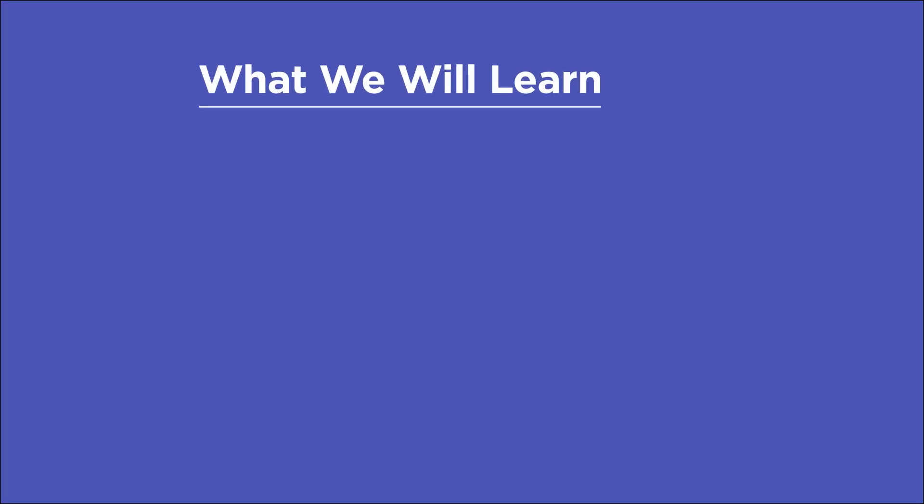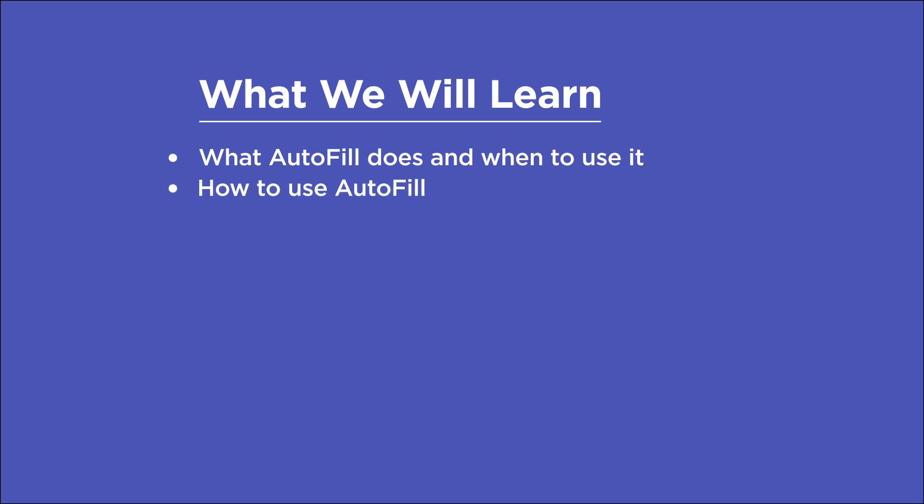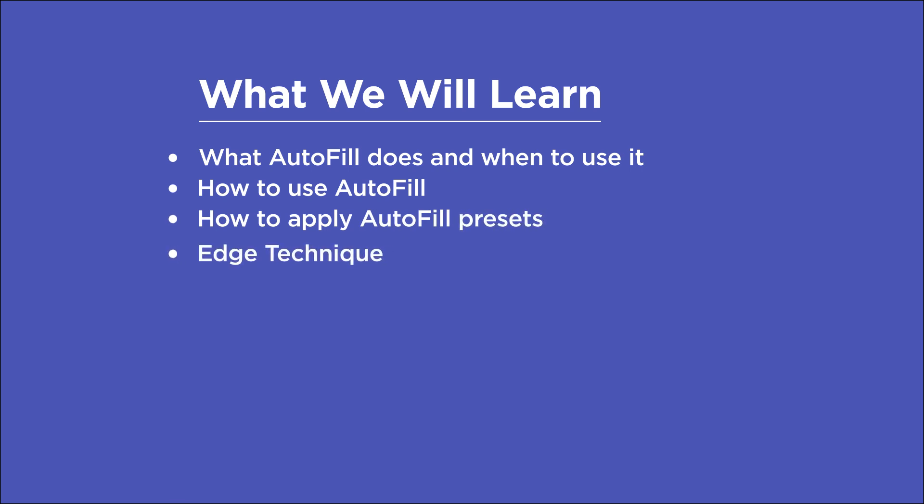In this video, you'll learn what Autofill does and in what situations it might come in handy, how to use the basic controls of Autofill, how to apply the gigantic library of presets it comes with, one way I use Autofill with other techniques to create interesting edge reveals, and a few points to consider before buying.